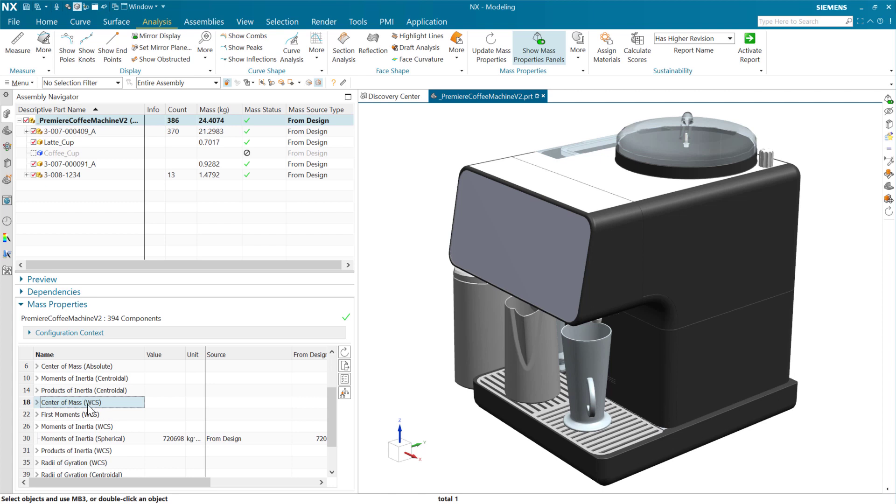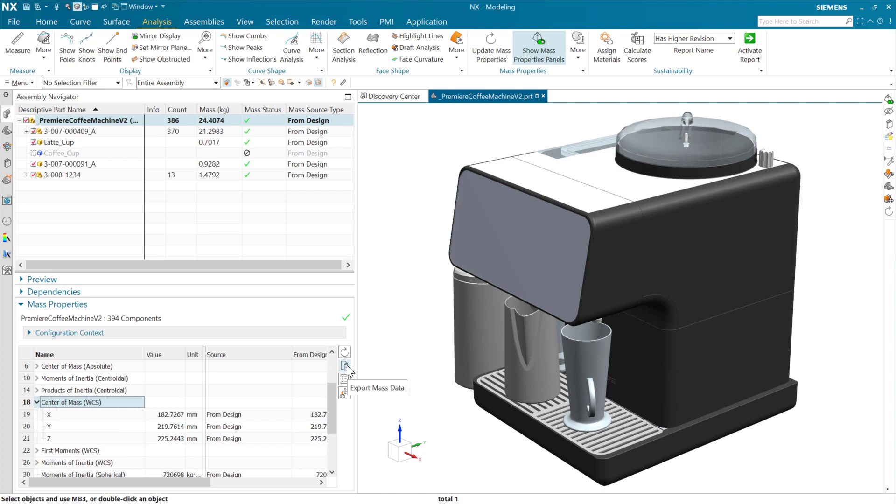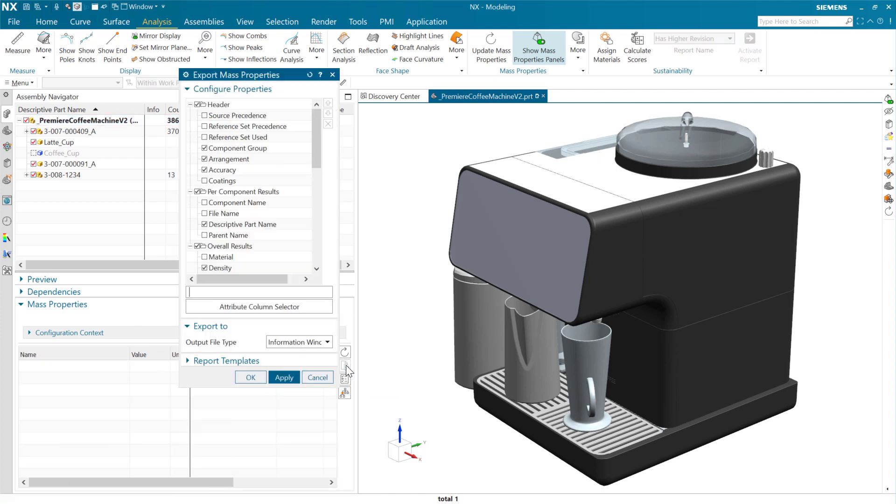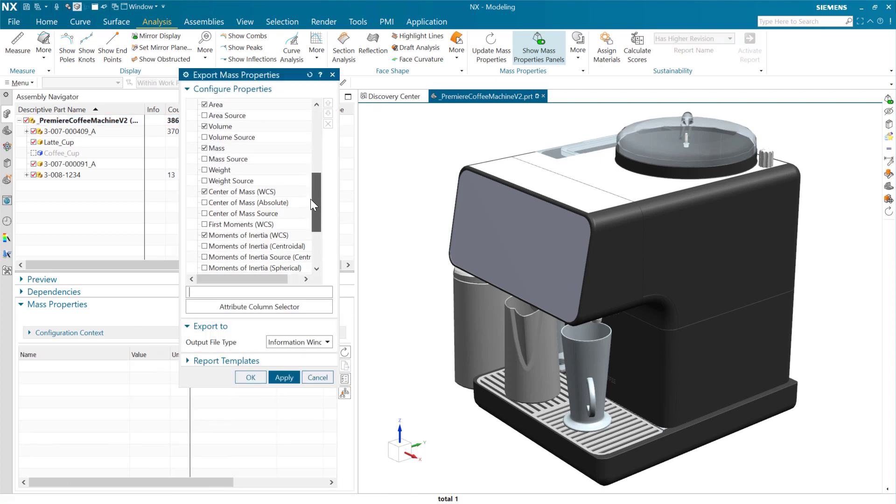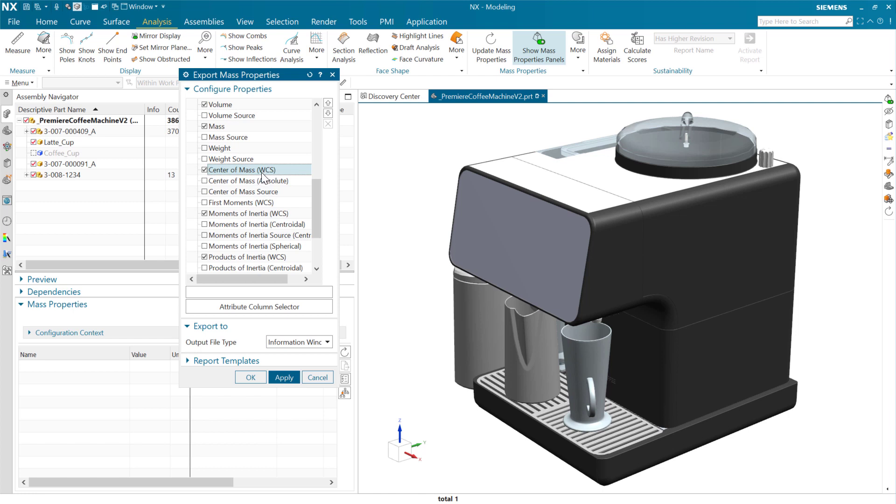And this is available not just here in the interactive state, but also as we go to do that same mass report that we were doing a minute ago, that center of mass WCS is available now in the export here as well.